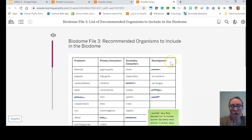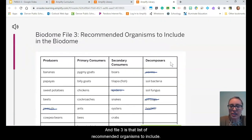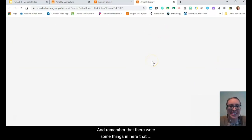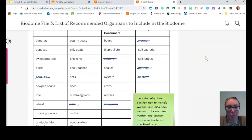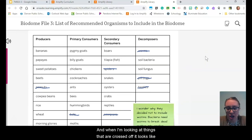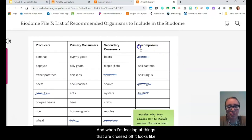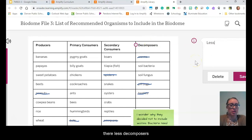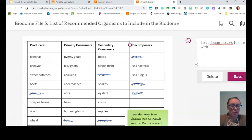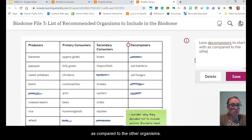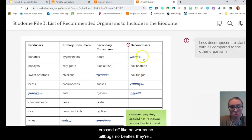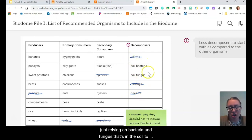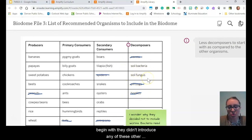Let's go to file three. File three is that list of recommended organisms to include. Remember that there were some things in here that were crossed off. Looking at things that are crossed off, it looks like there were fewer decomposers to start with compared to the other organisms — a lot of decomposers are crossed off, like no worms, no pill bugs, no beetles. They were just relying on bacteria and fungus that's in the soil to begin with; they didn't introduce any of these other kinds of decomposers.